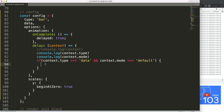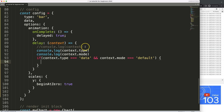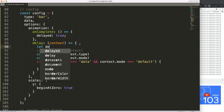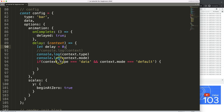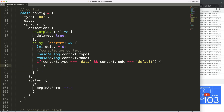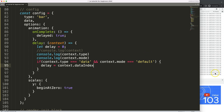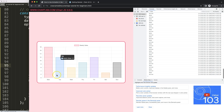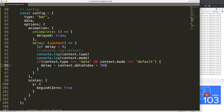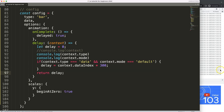Inside the if block, I'll declare a `let delay = 0` above. Then if it is the first load, `delay` will equal `context.dataIndex * 300` milliseconds. So index zero loads immediately, index one is delayed 300ms, index two 600ms, and so on — each bar loads progressively slower. Then we `return delay`. Save, refresh — you can see the staggered loading animation working now!